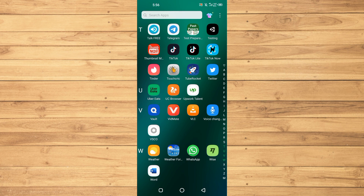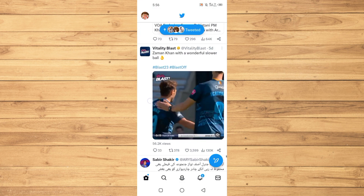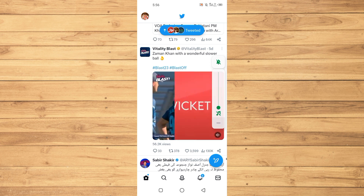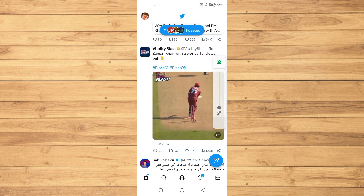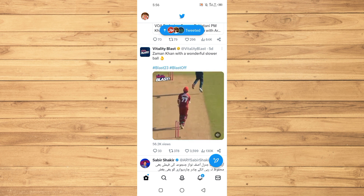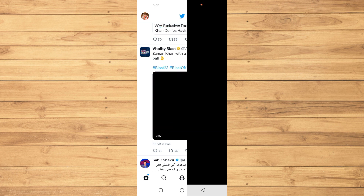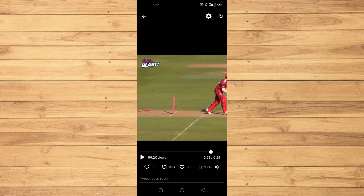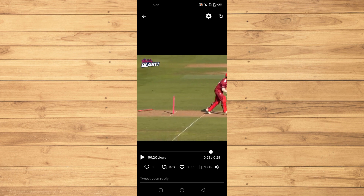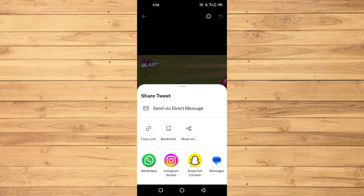First of all, you need to open up the Twitter application on your Android or iOS. Here you can see we have a video, so what we will do is just tap on this video and pause it, then tap on the share option at the bottom right.